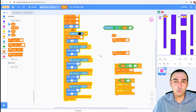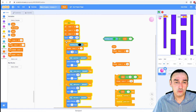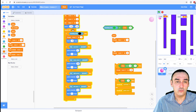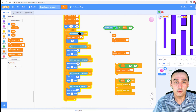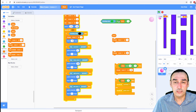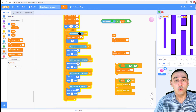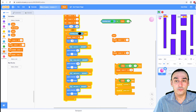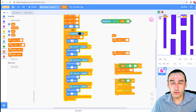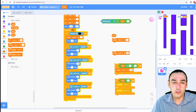So what I'm first going to do is change this repeat section. This repeat section is going to keep on going until I'm touching the color green or my lives equals zero.